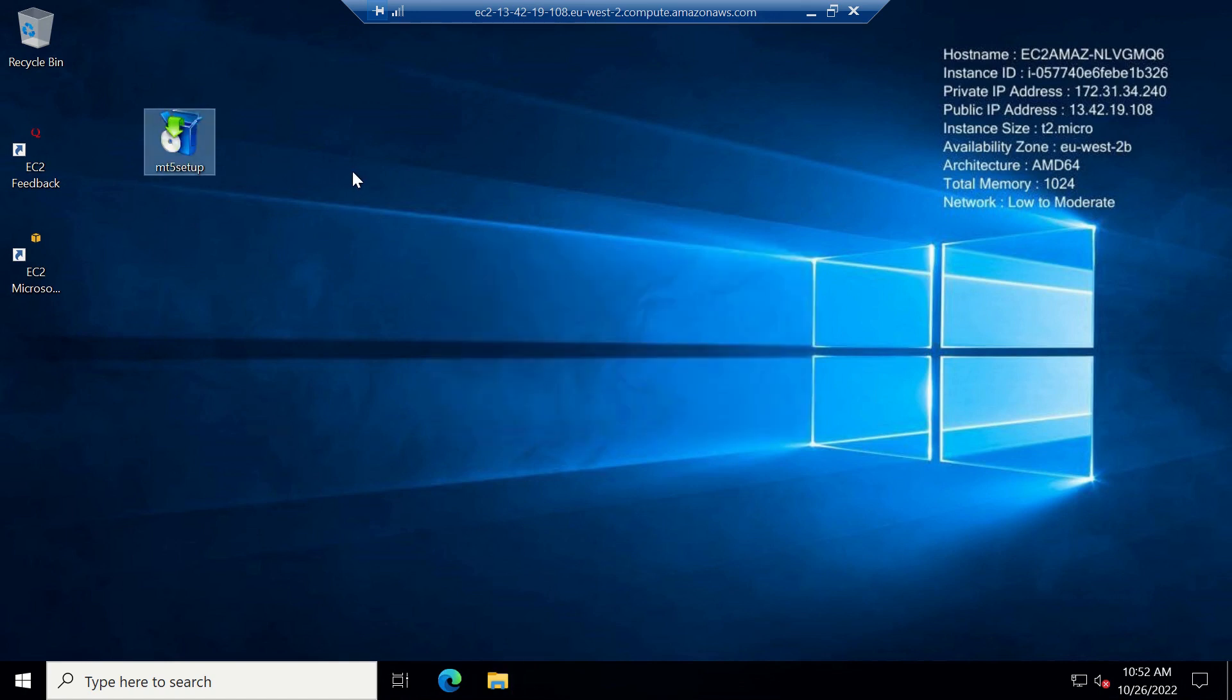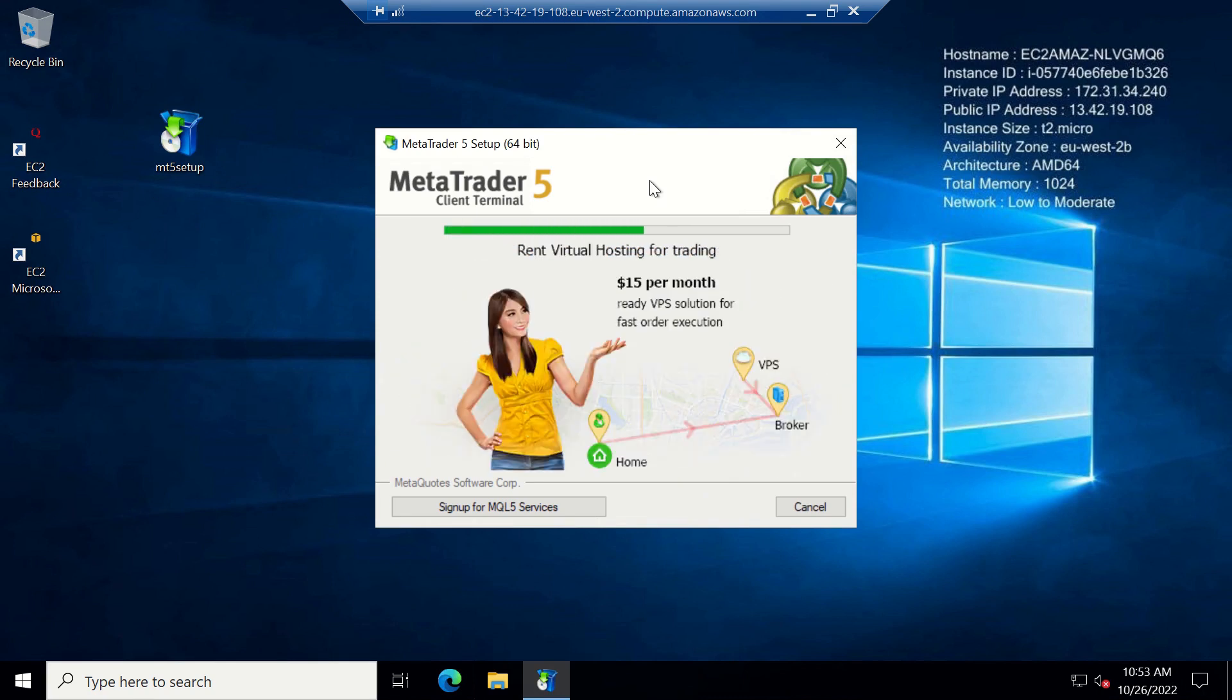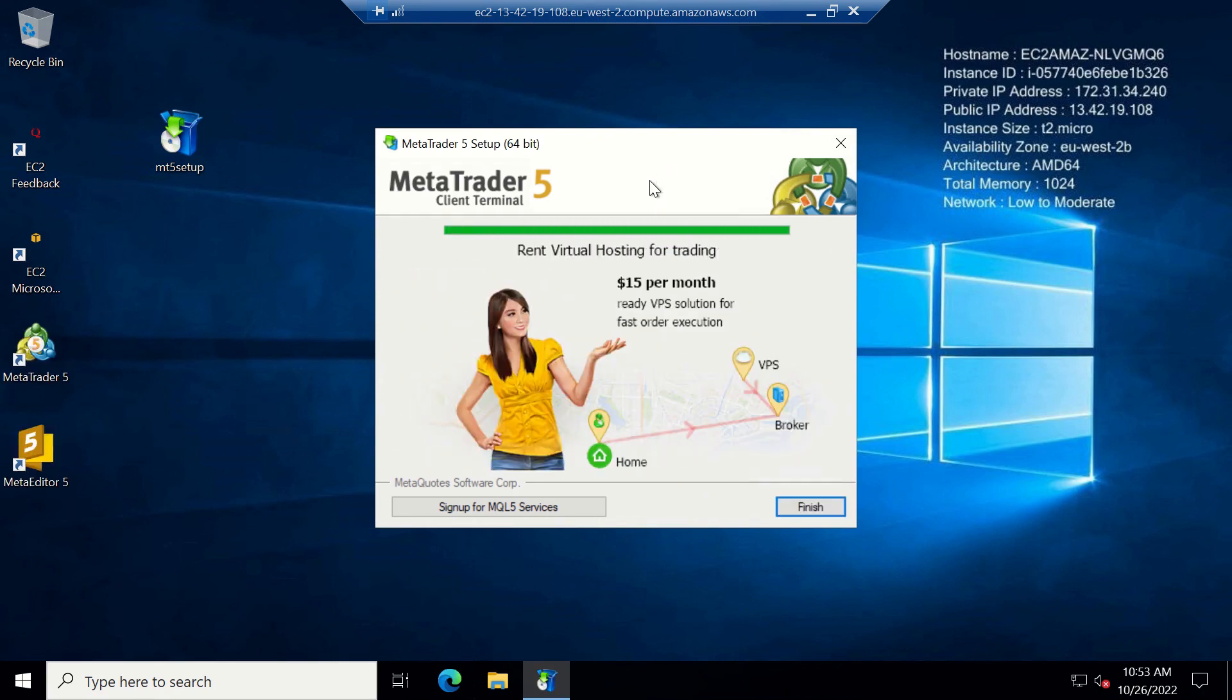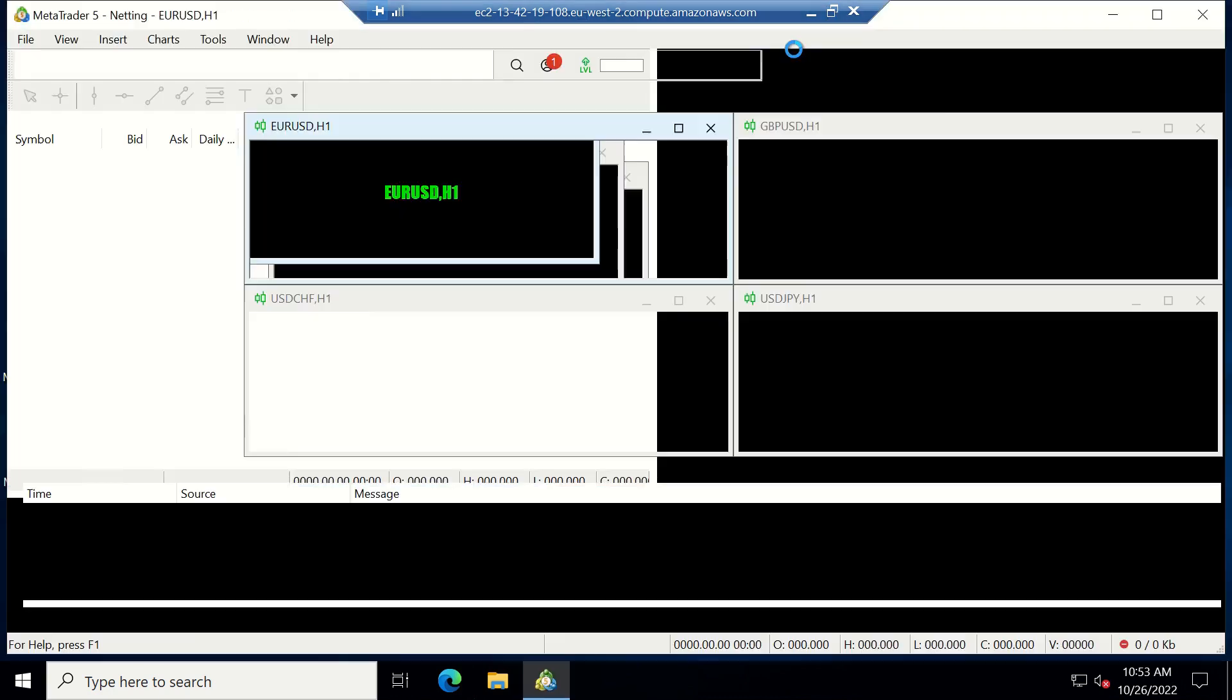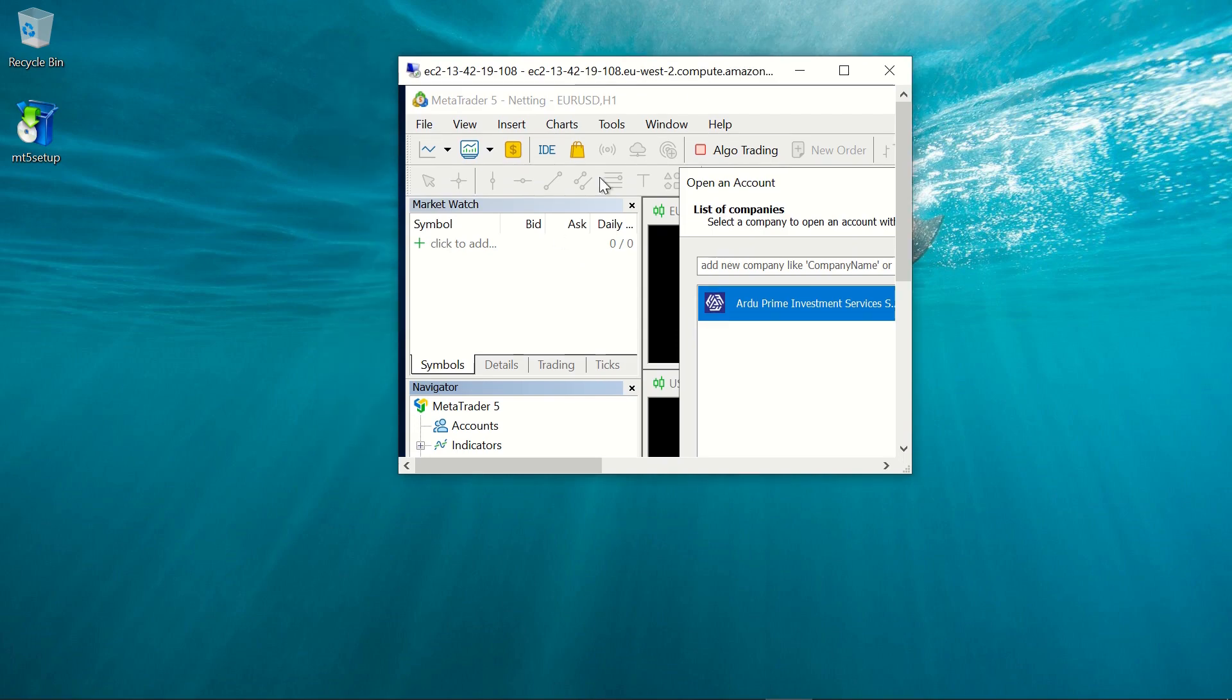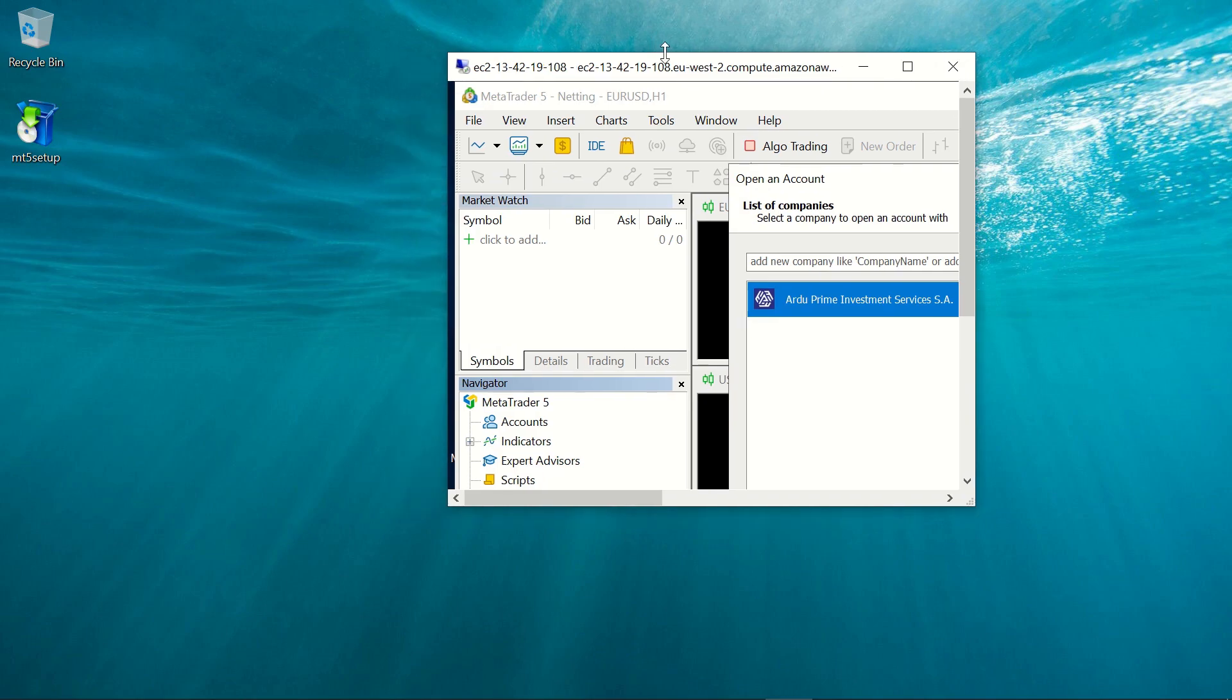Install it in your server. And then there you go. Just log into your account. Add your EAs to this platform on your server and you're good to go. Now you have a fully functional server at no cost for the next one year.